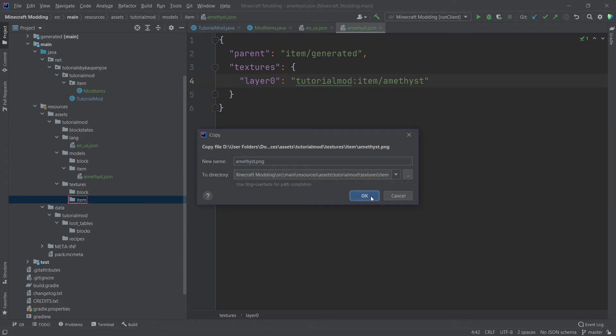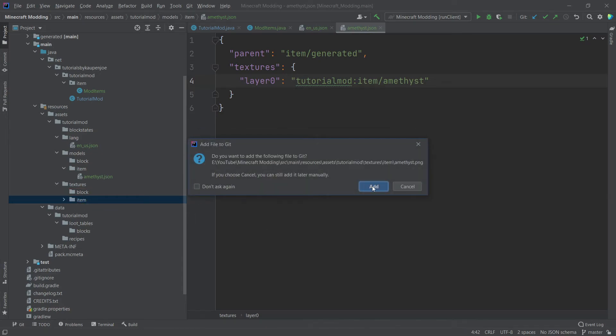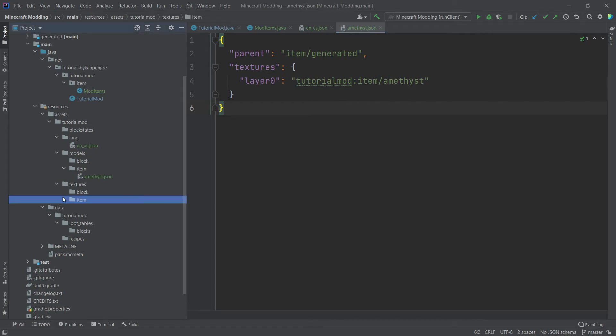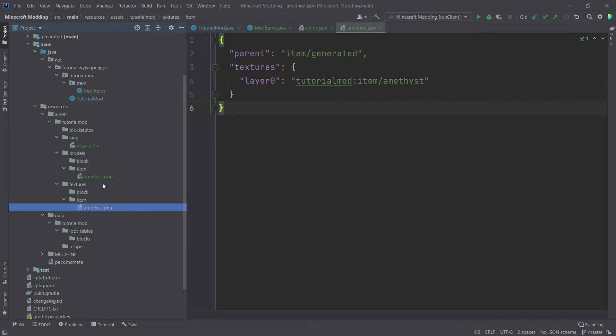After the png has been added to the textures item folder right here, we have everything in place that we need. And we can now start the game and see if it has worked.